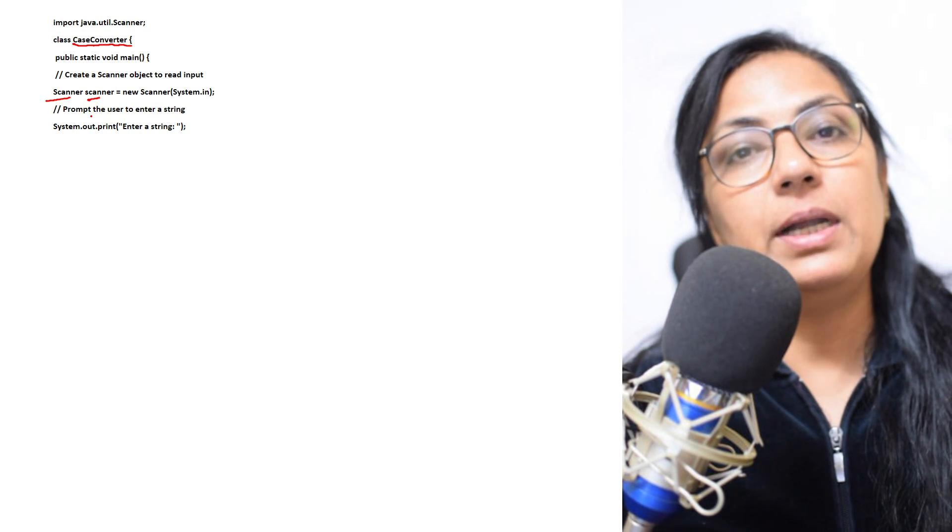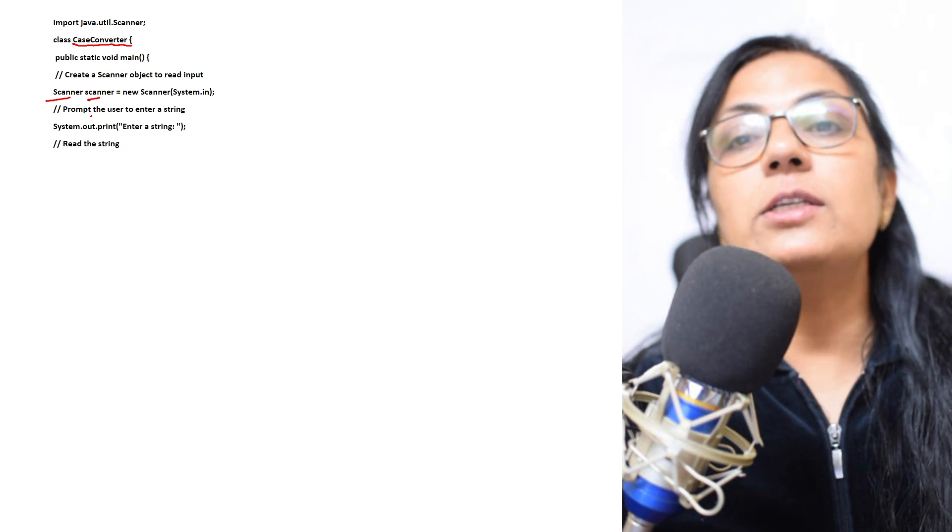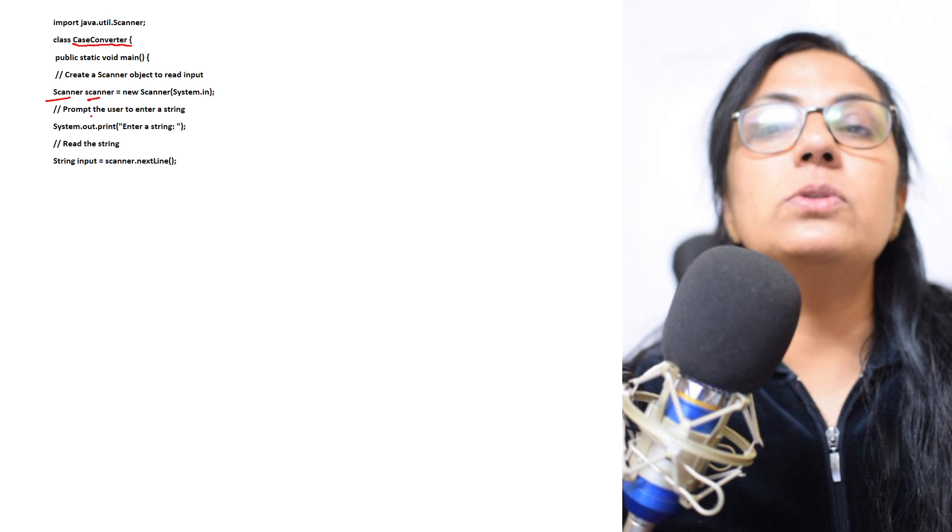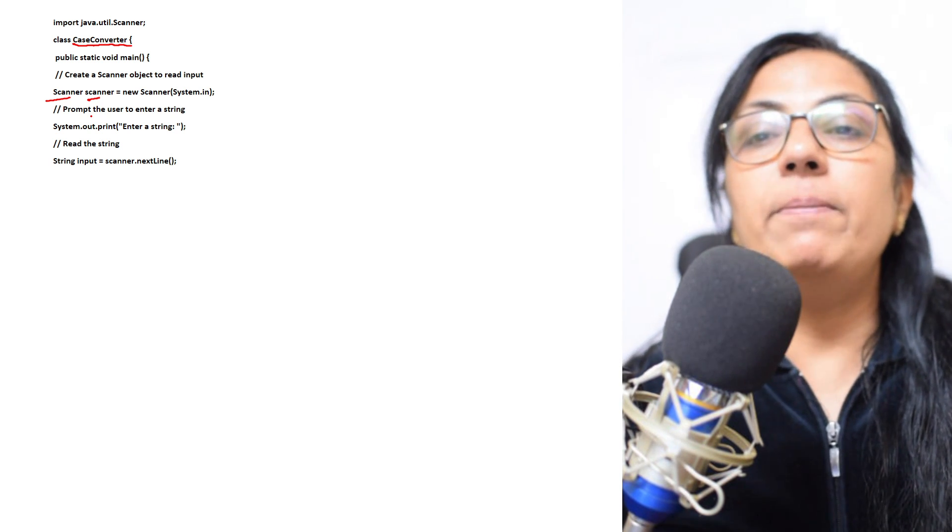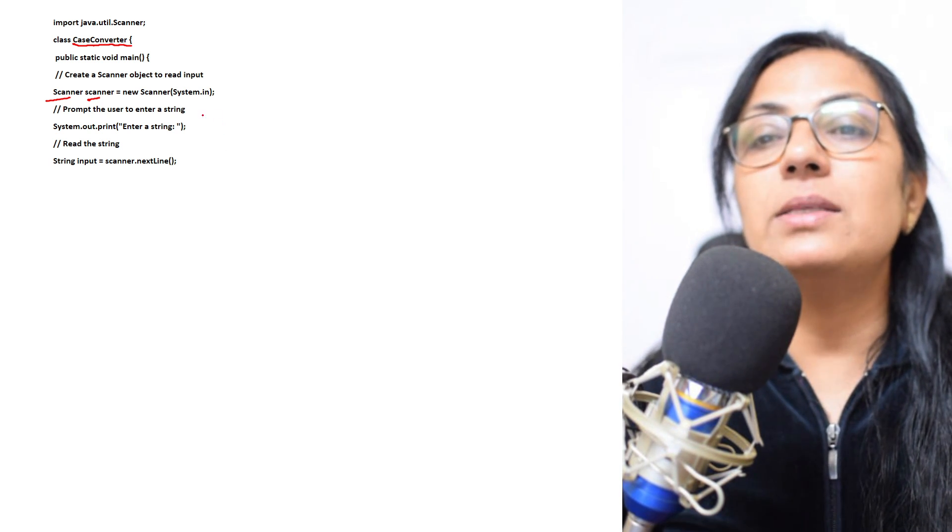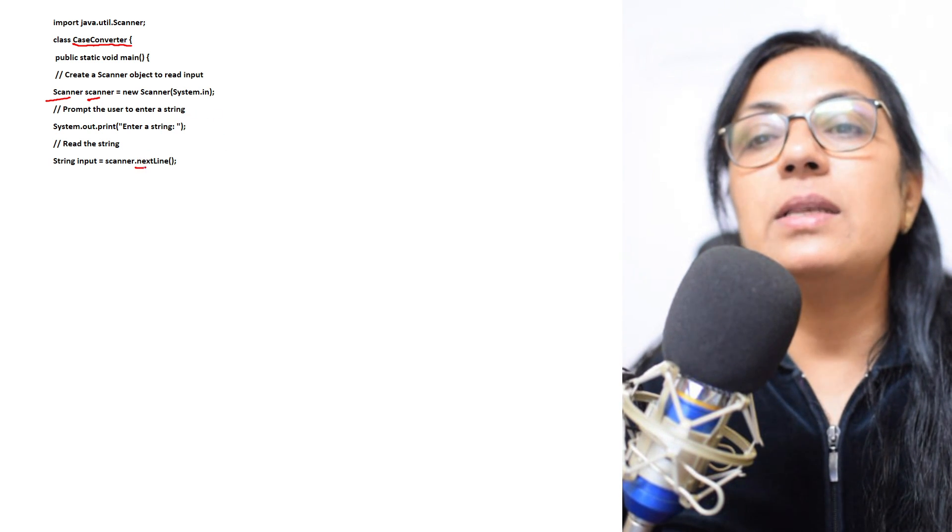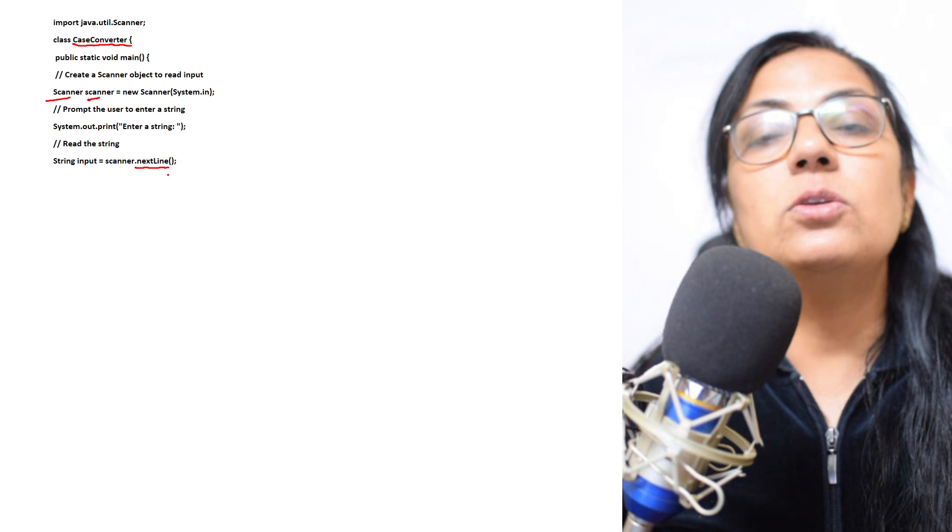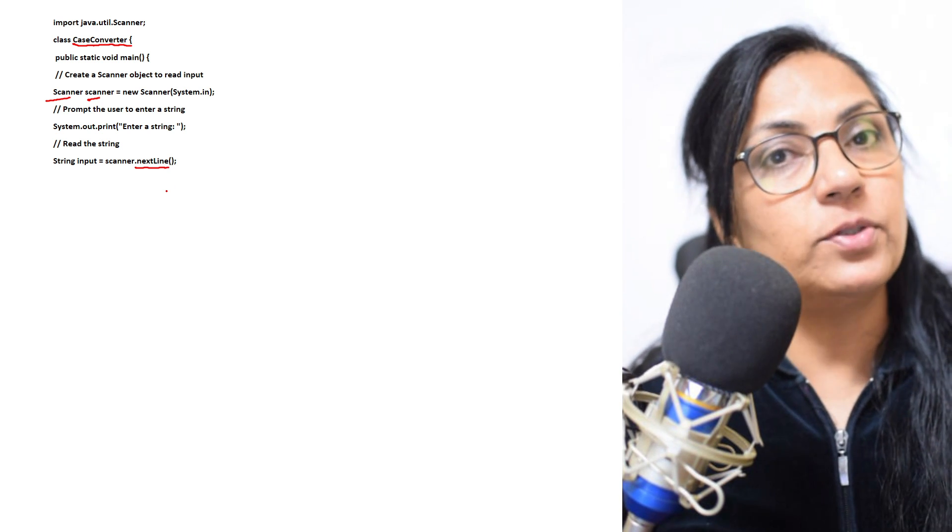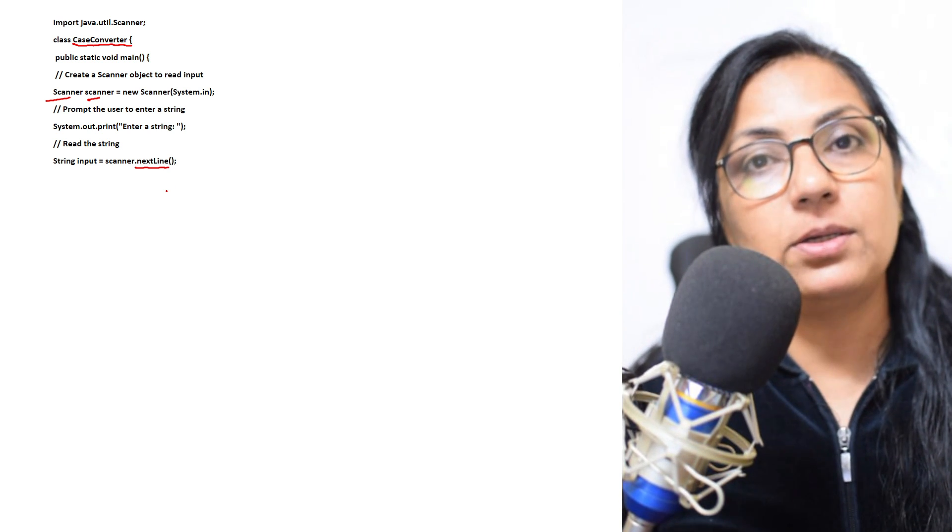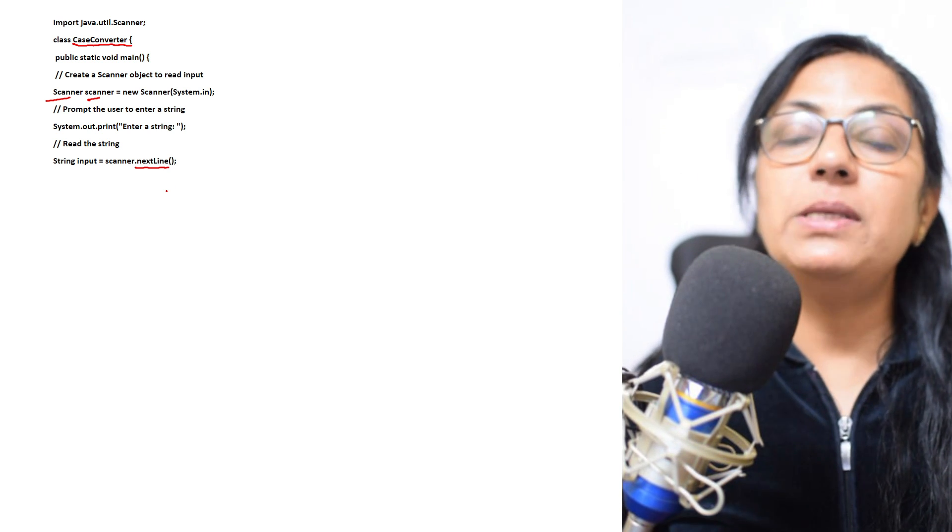The question says enter a string, not enter a word. So which function we will be using? We will be using nextLine function. nextLine function is used to input a string which may have spaces in that.